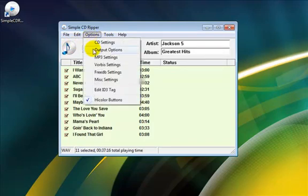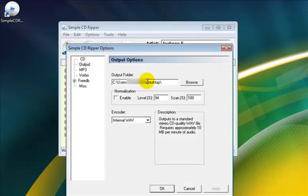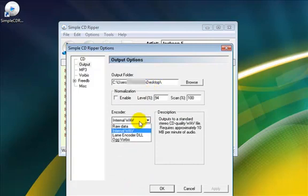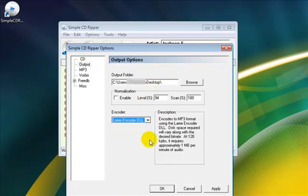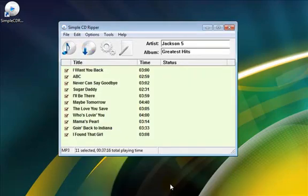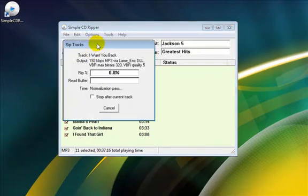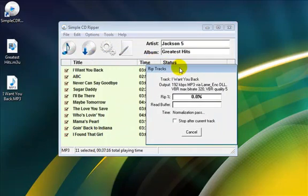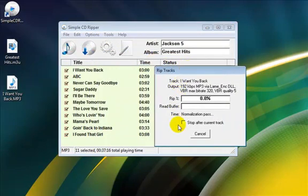Go to options, output options, to edit the output folder and select the output format. Press apply and OK once done. Click the rip icon and Simple CD Ripper will rip your selection.